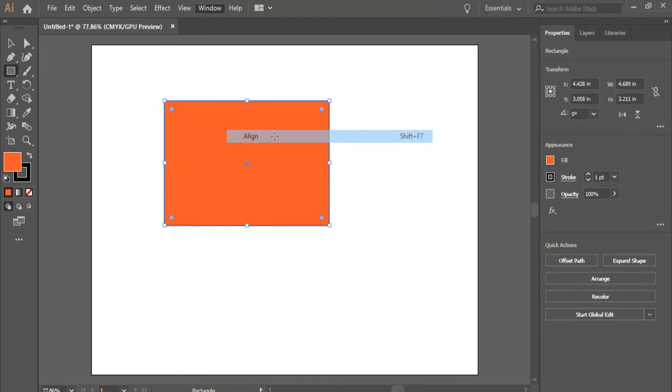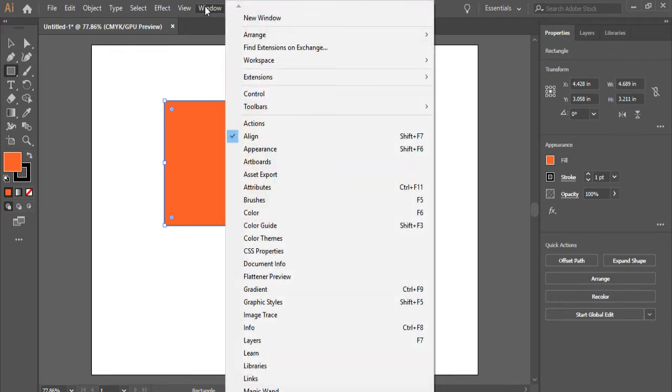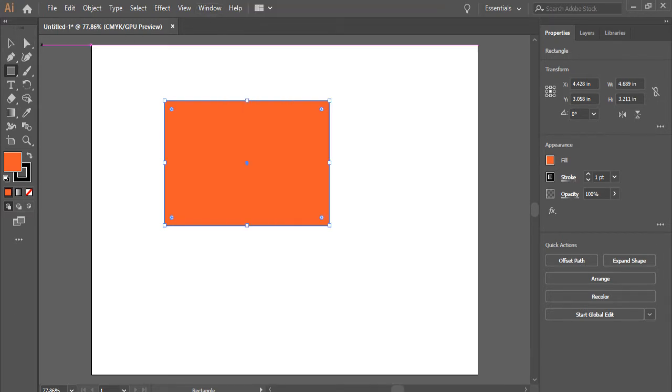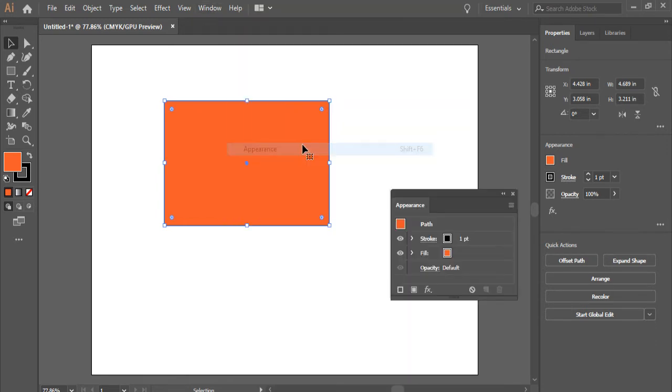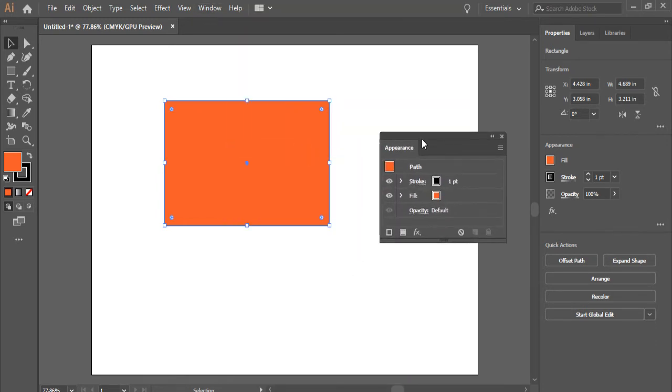I'm just going to go to the Selection tool here as well. Alright. So any time you click on one of these panels, they will pop up here.